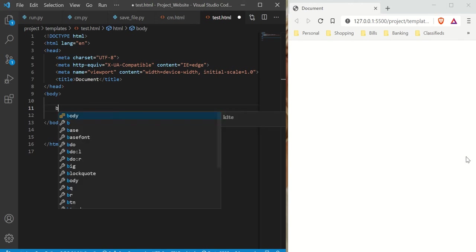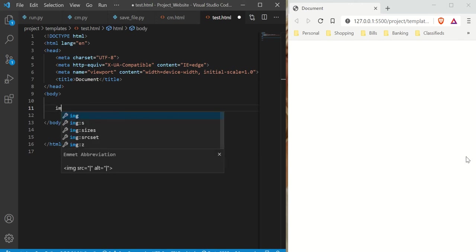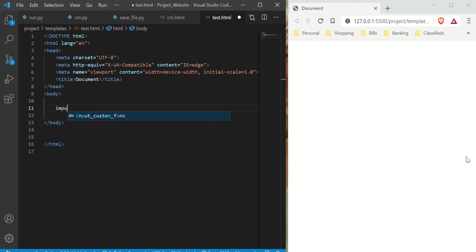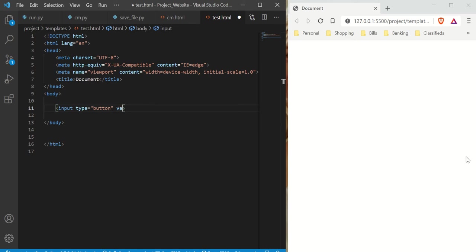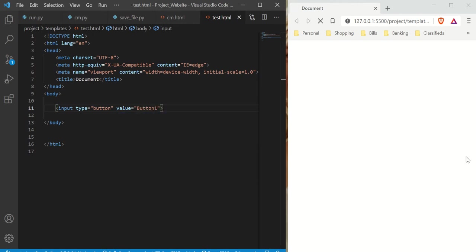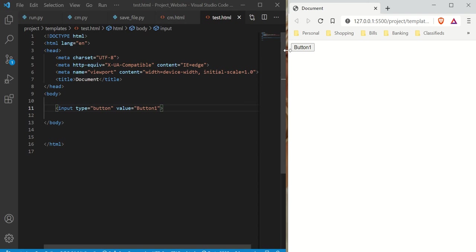The first thing we need to do is make a button — something simple. Input button. And let's give our button a name. We use value — that's how we give it a name. Let's call it button one, so there's no confusion.